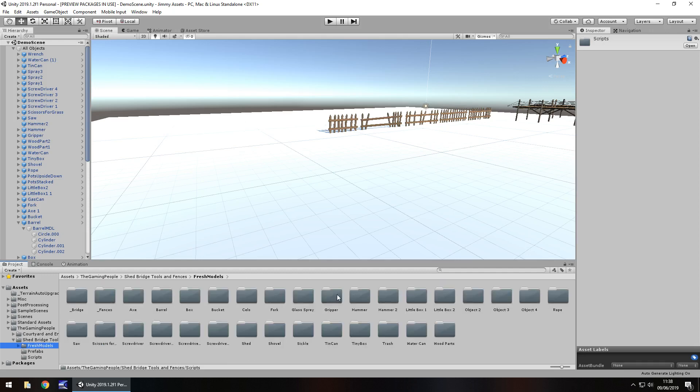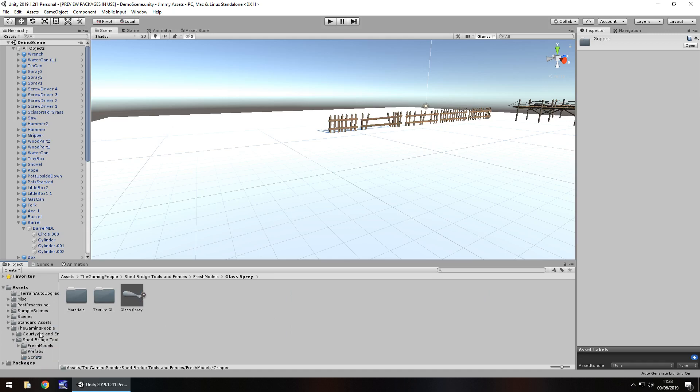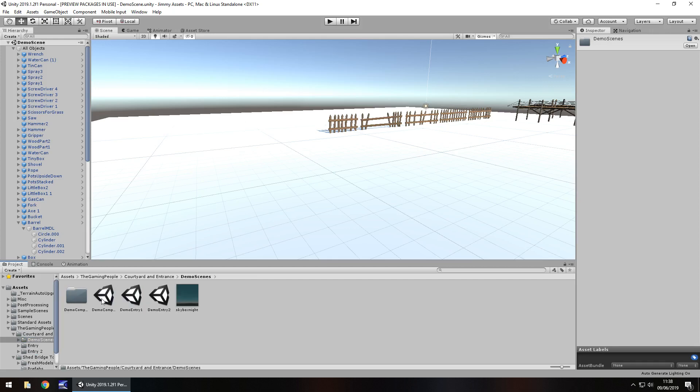And then you've got all the models, obviously. So you can play around with the models. Now, what got me was an extra folder called courtyard and entrance. And there is a demo scene.